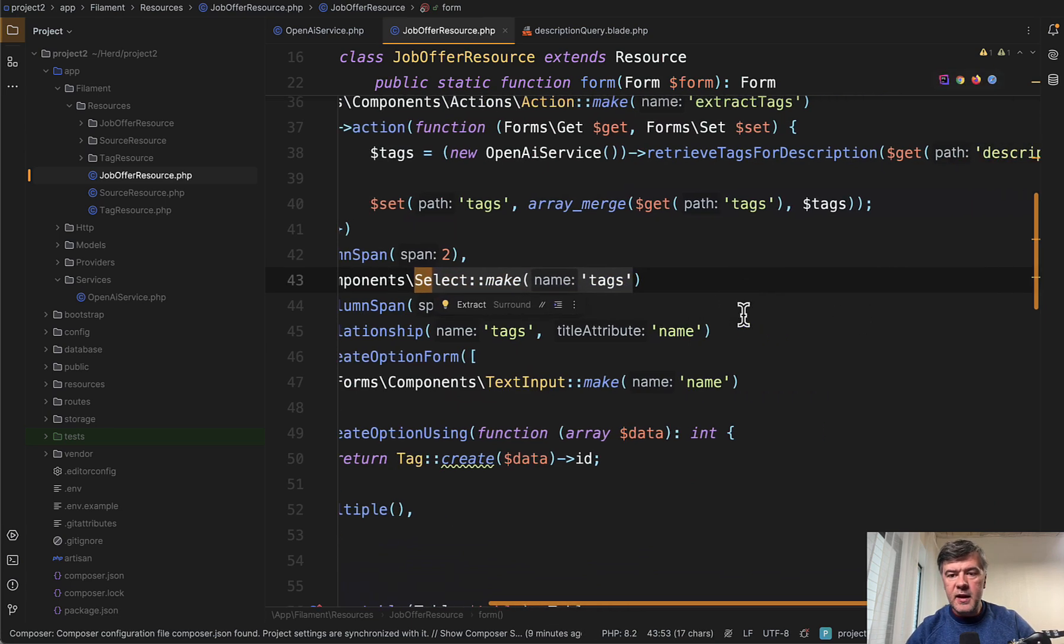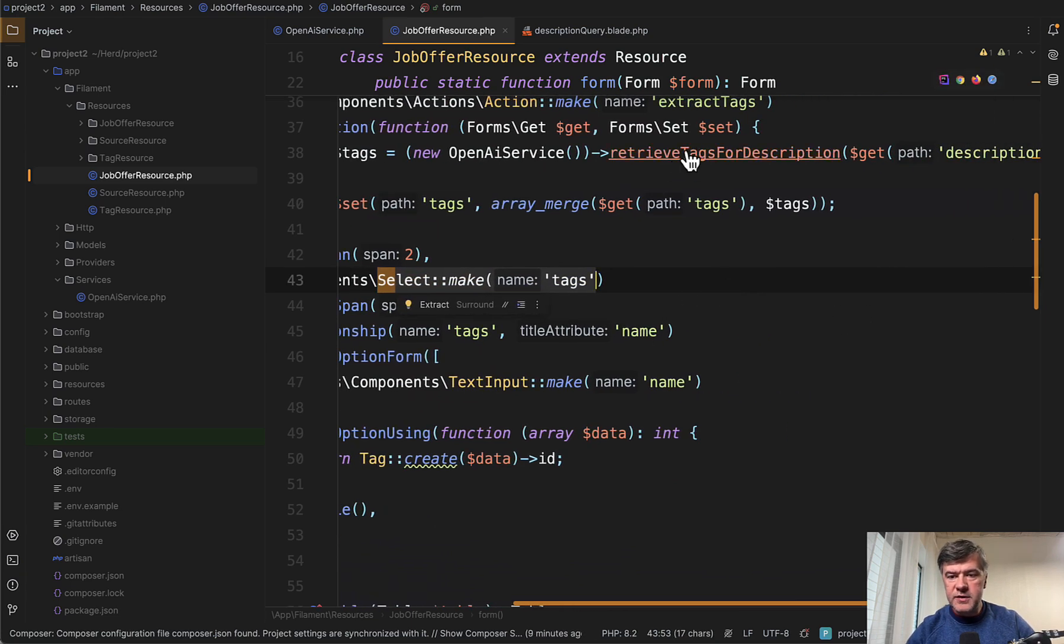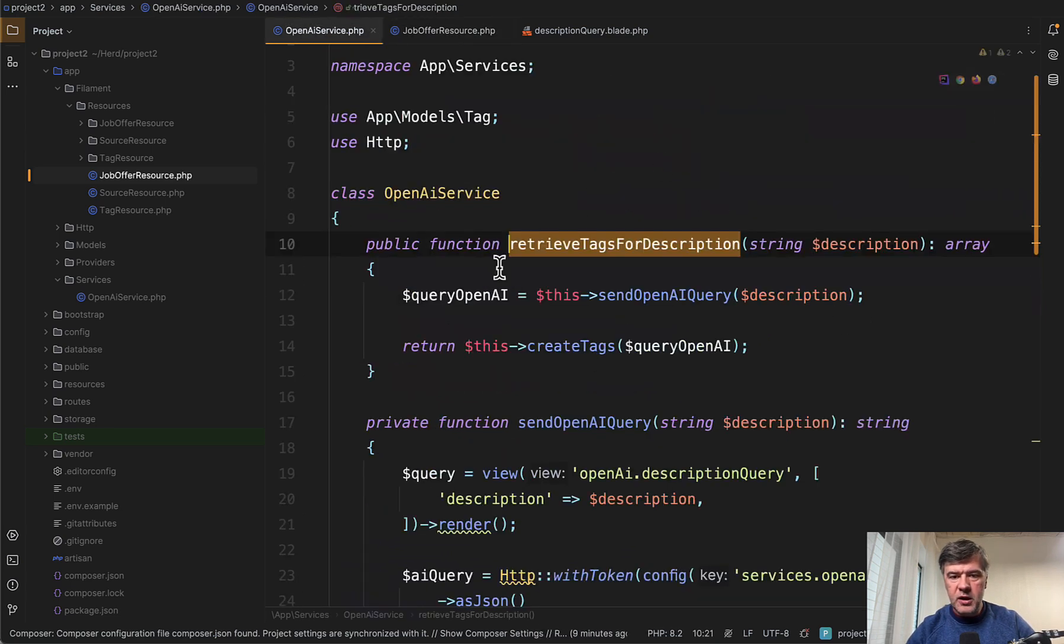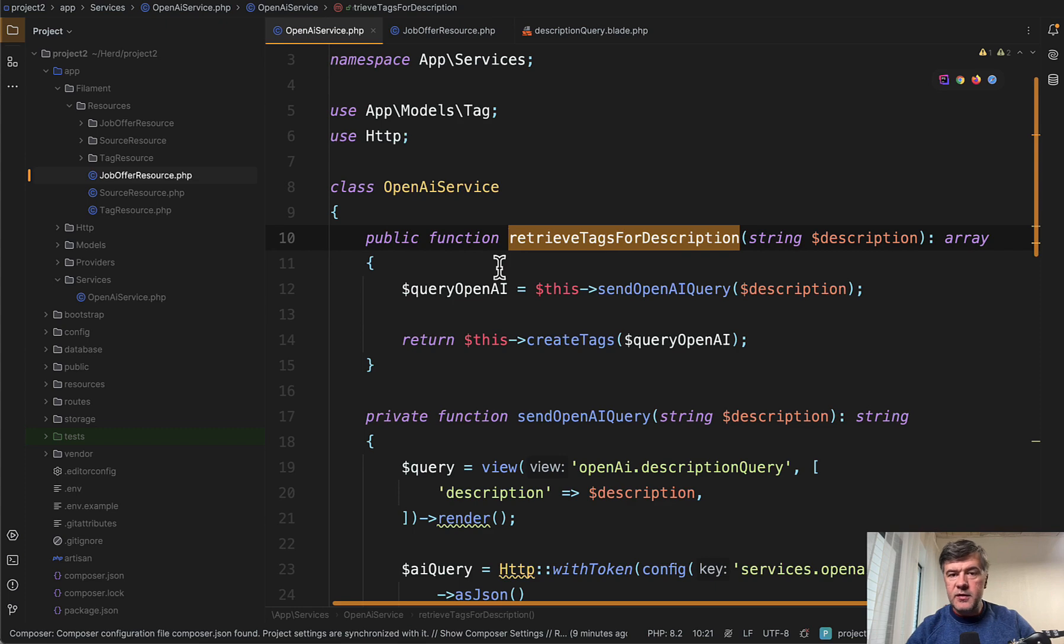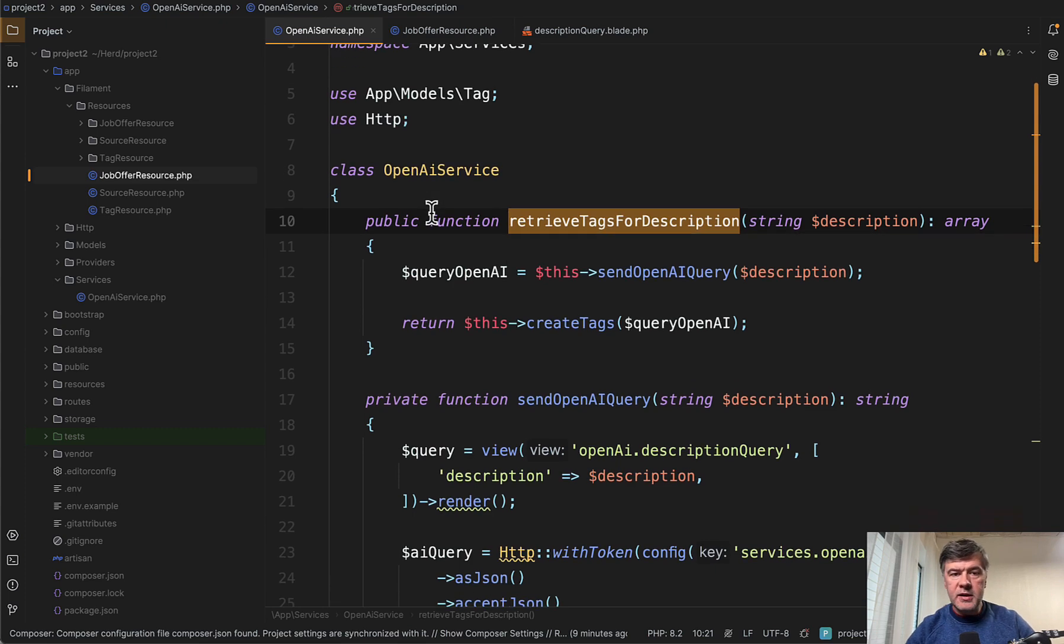Now, what is inside that RetrieveTags for description? This is a service PHP or Laravel class in App Services, which has a few methods inside.